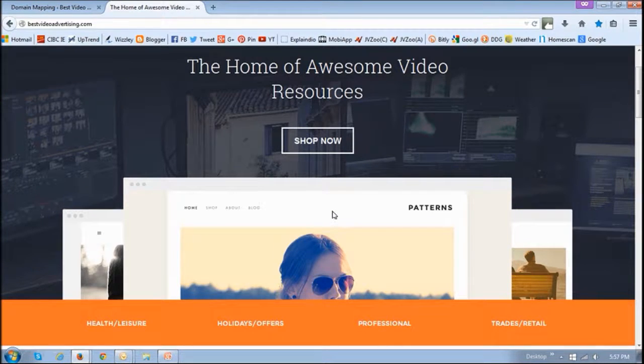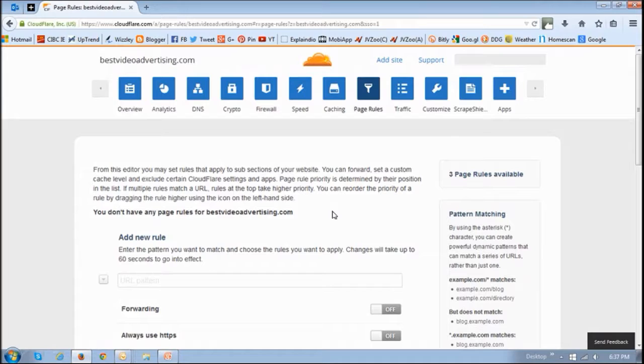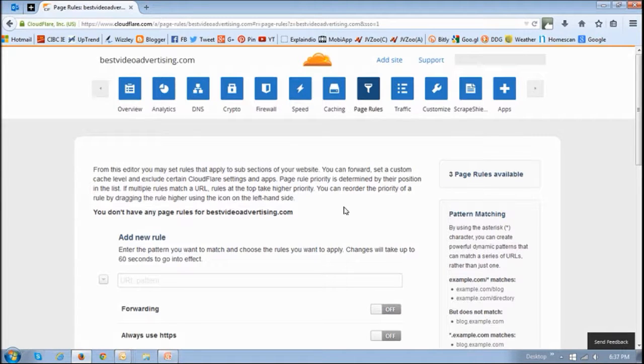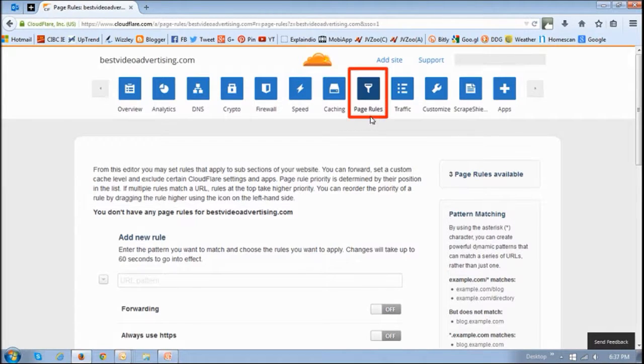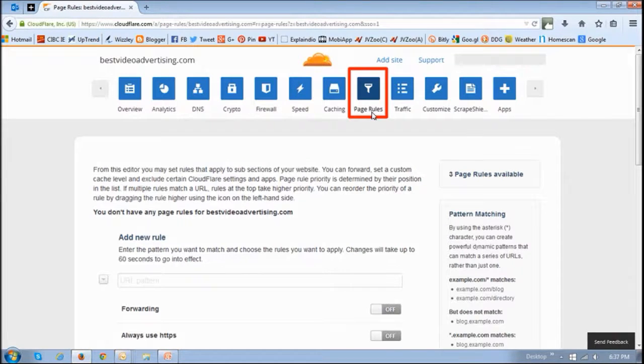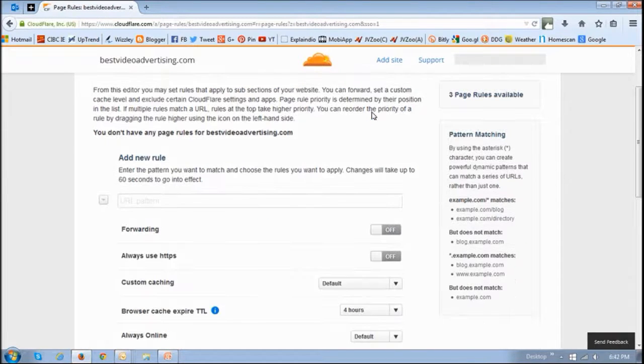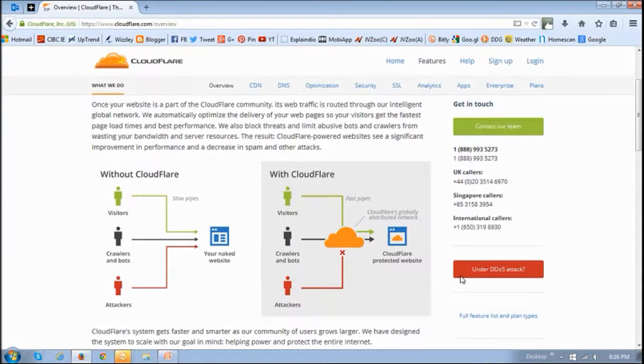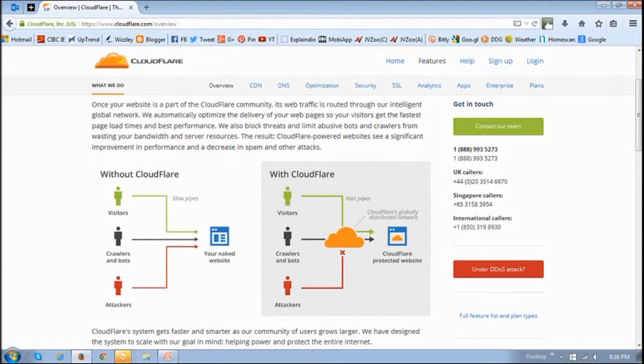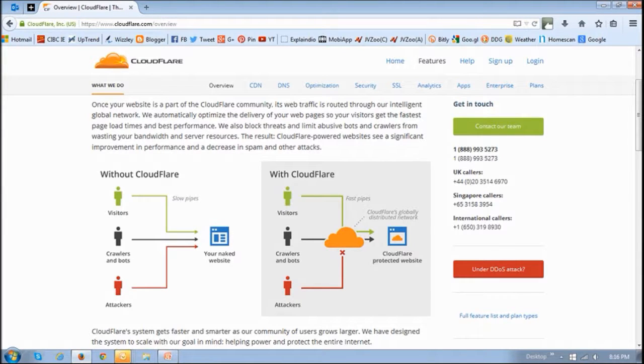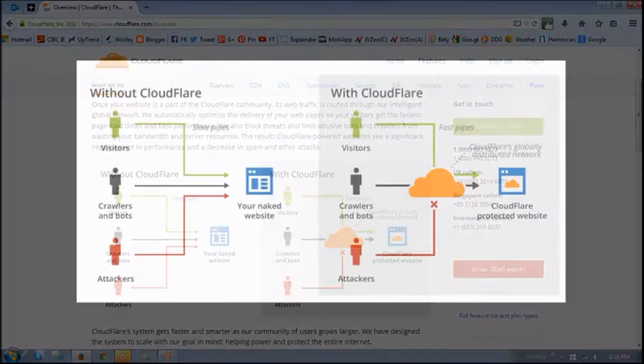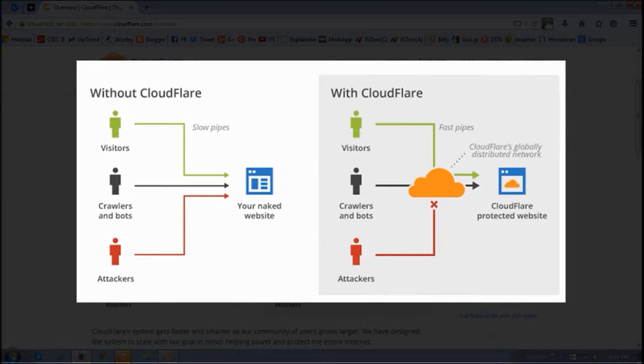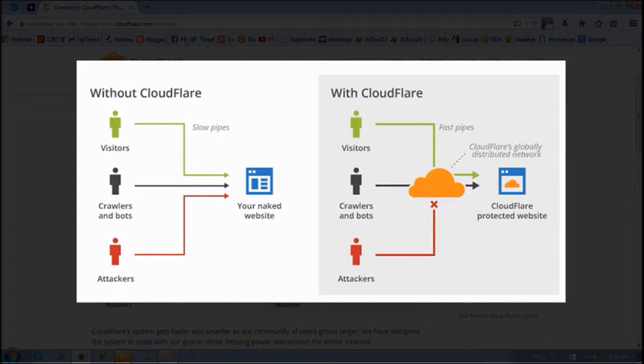You may also want to set some page rules, which you can do under Cloudflare in the page rules section. You can set a whole bunch of rules. I will be creating a separate video on some of the key functions and features that Cloudflare provides. But in brief, Cloudflare increases site performance while protecting the site from attacks.